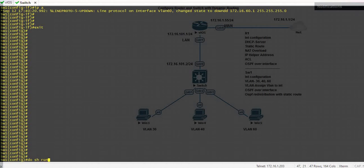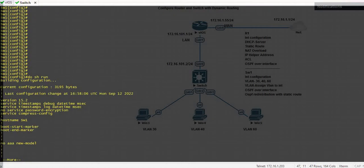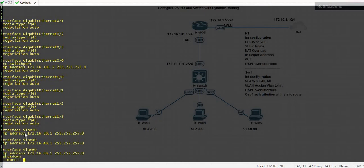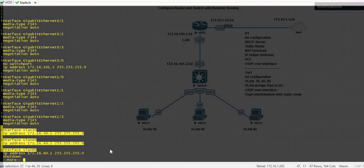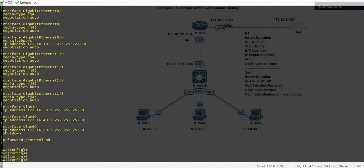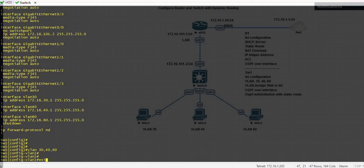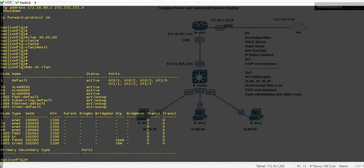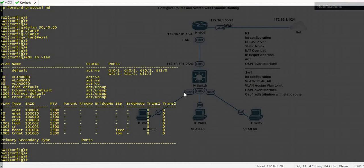Do show run. You can see I have assigned the IP addresses and created the virtual interfaces. I have not configured the VLANs yet, so just create them — VLAN 30, 40, and 60. Do show VLAN. Now that I've created the VLANs, assign this port to VLAN 30, this port to VLAN 40, and this port to VLAN 60.